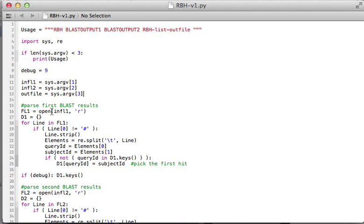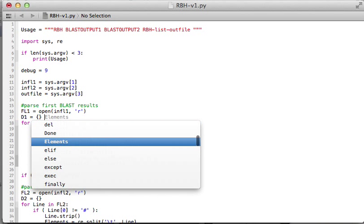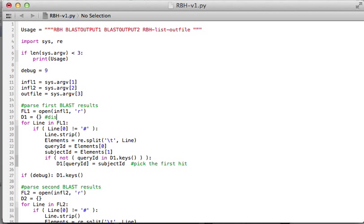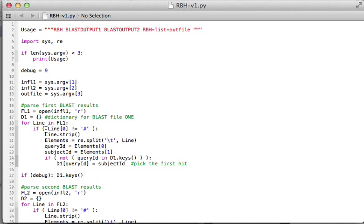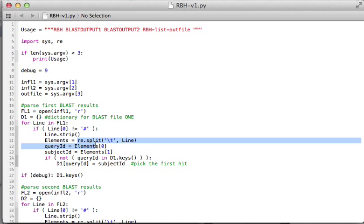For the first file, I want to put everything in a dictionary. This is my Python dictionary for BLAST file one, and then I do every line in this file. If it starts with the pound sign, it's a comment, I ignore that. Otherwise, I'm going to split using the RE module, split them into items, elements.